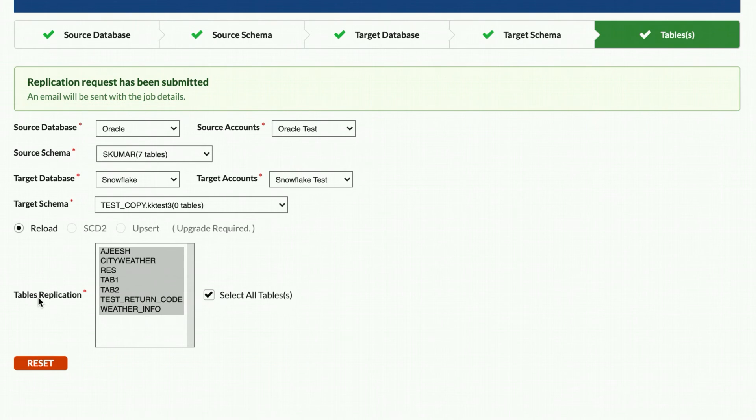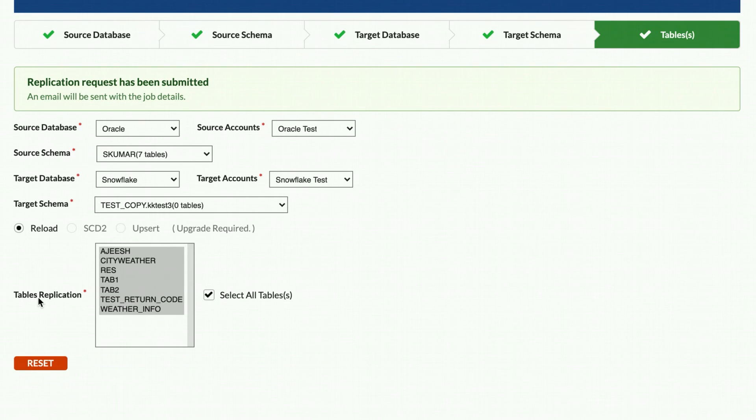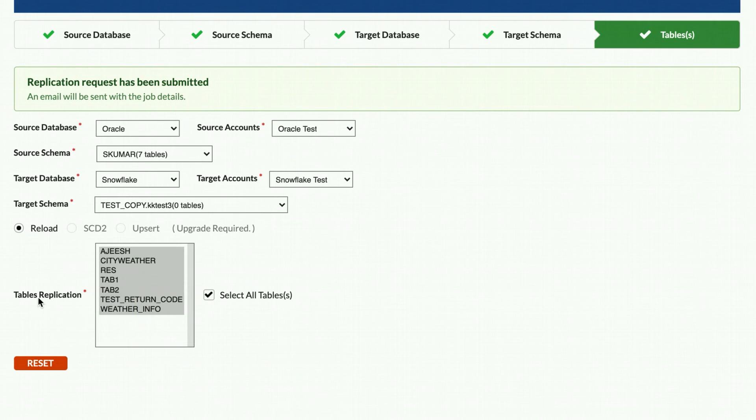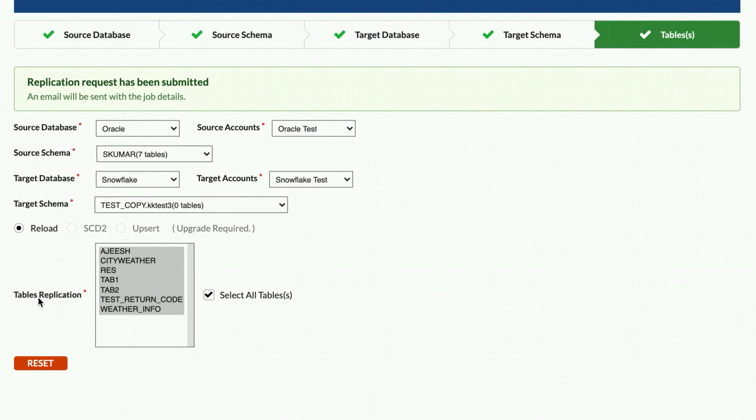Thank you for watching this walkthrough of the SnapLogic Fast Data Loader. If you would like to try the Fast Data Loader, please visit get.snaplogic.com/fast-loader.